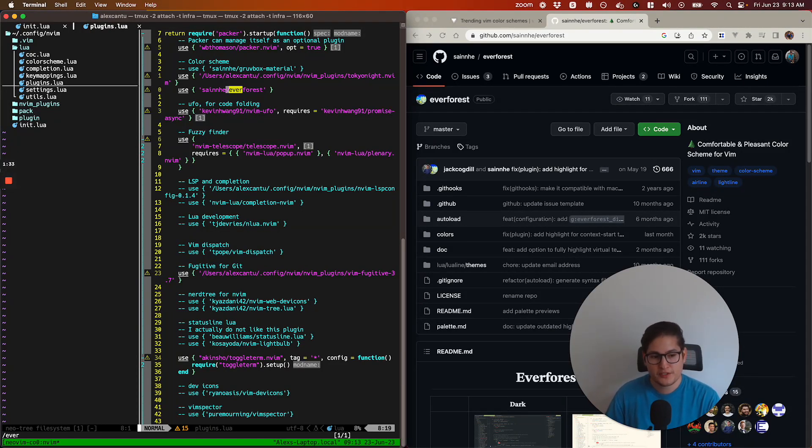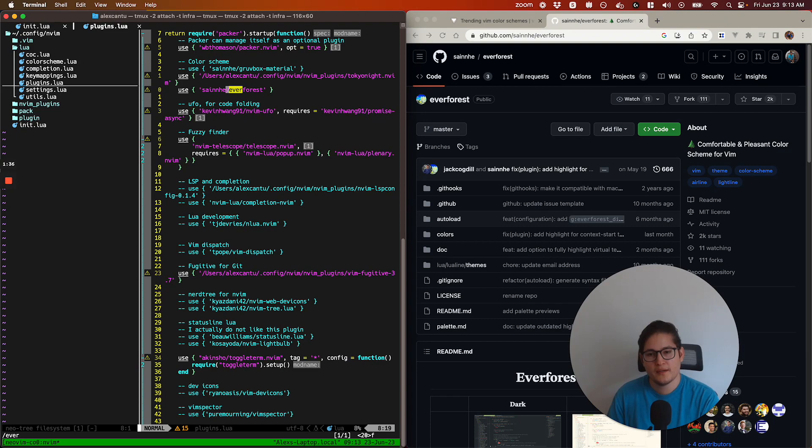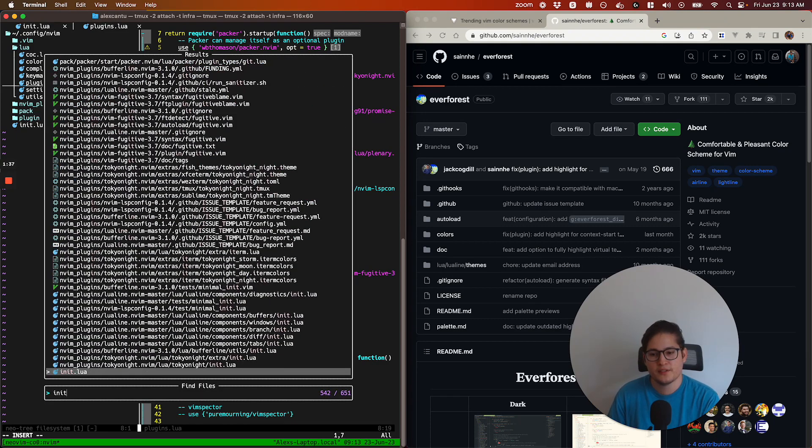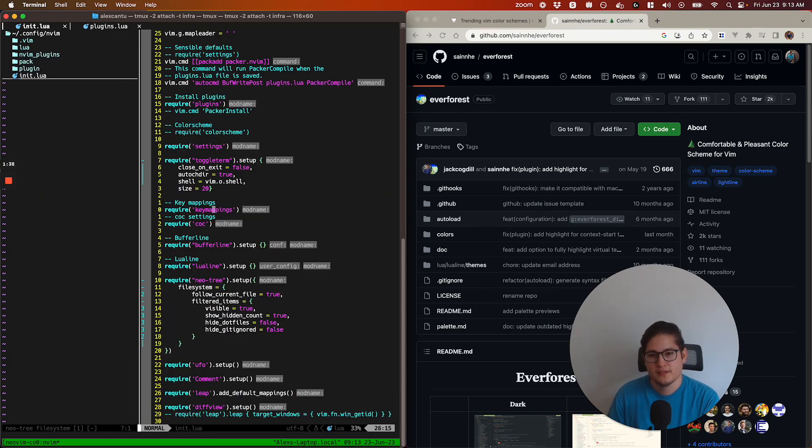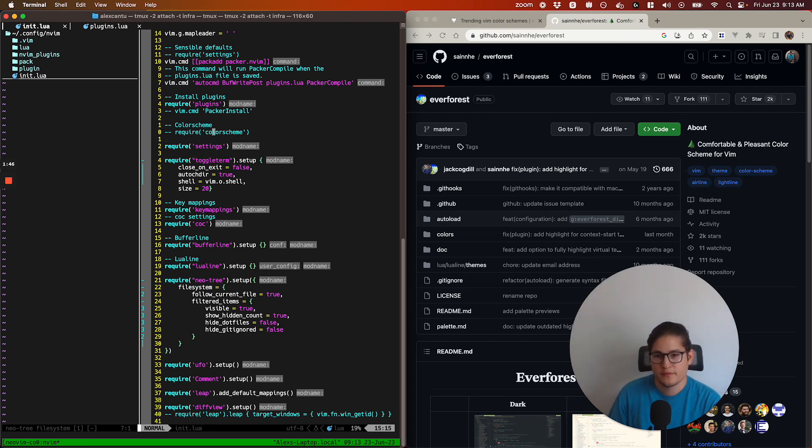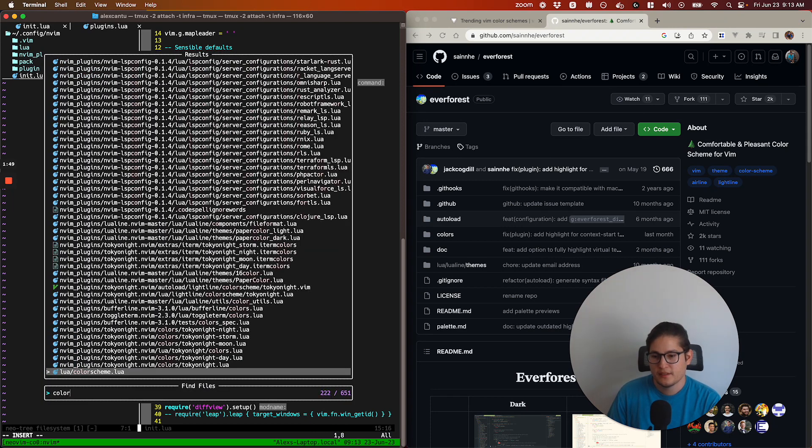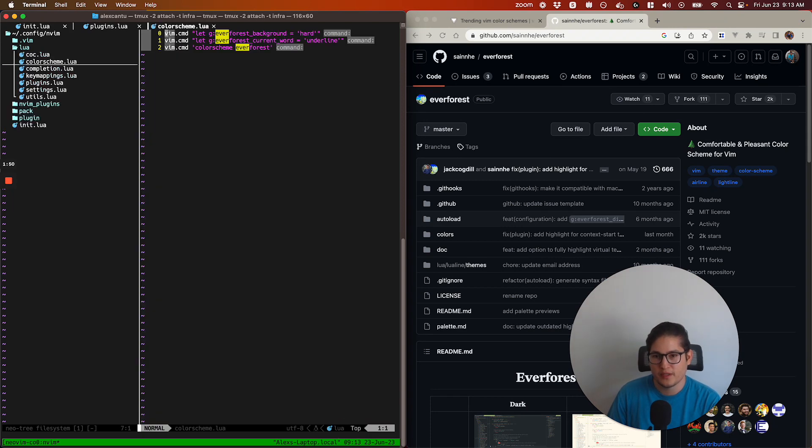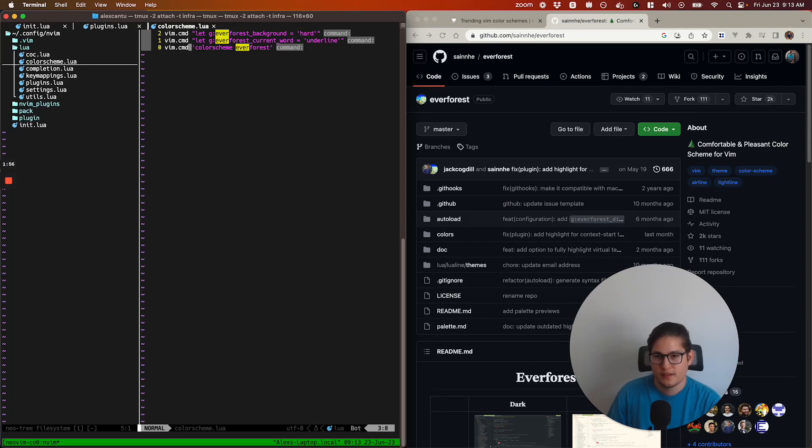In order to use it, you have to go back into your init.lua. You can see I have a file here that I've commented out for this demonstration, called colorscheme. Colorscheme is a simple file which runs Vim commands to change the color scheme of Vim.